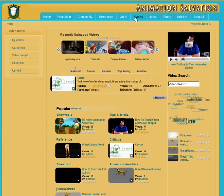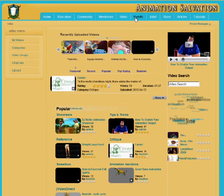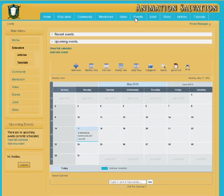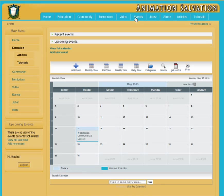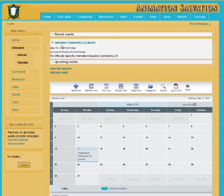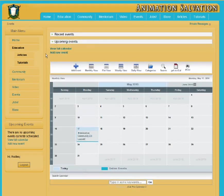Next along from Video, we have Events. This is where we will post all upcoming events for Animation Salvation. We're planning a lot of online events including webinars, master classes, and things like that, and we're also beginning to plan some live events. The Events section has a full calendar where you can see upcoming and recent events. Right now there are no upcoming events on the calendar, but by the time you log in, there should be plenty.